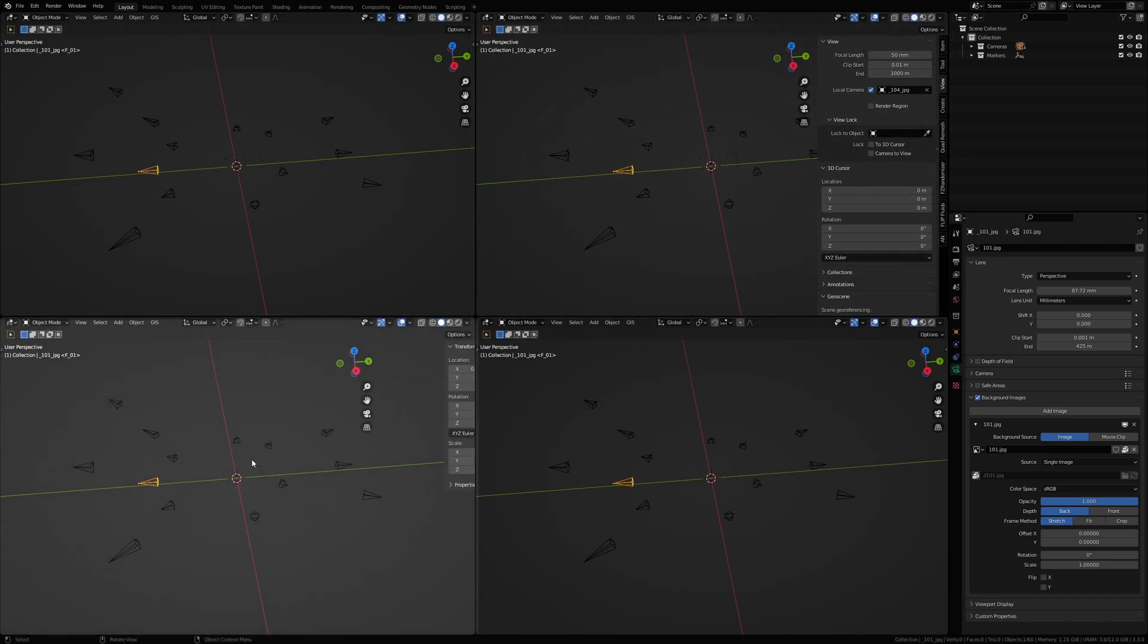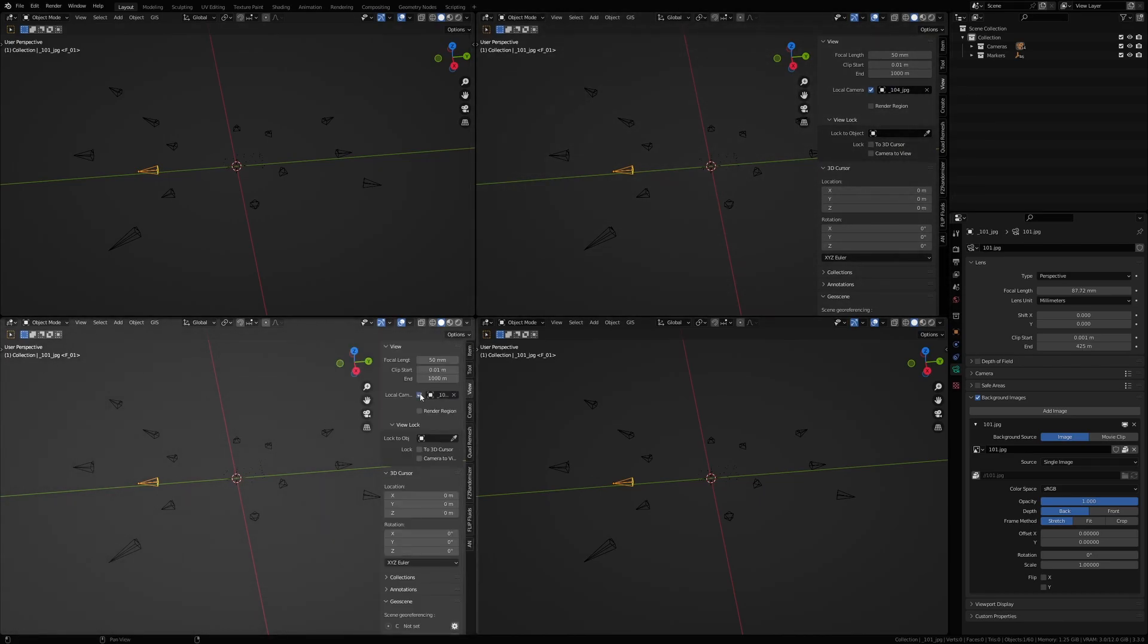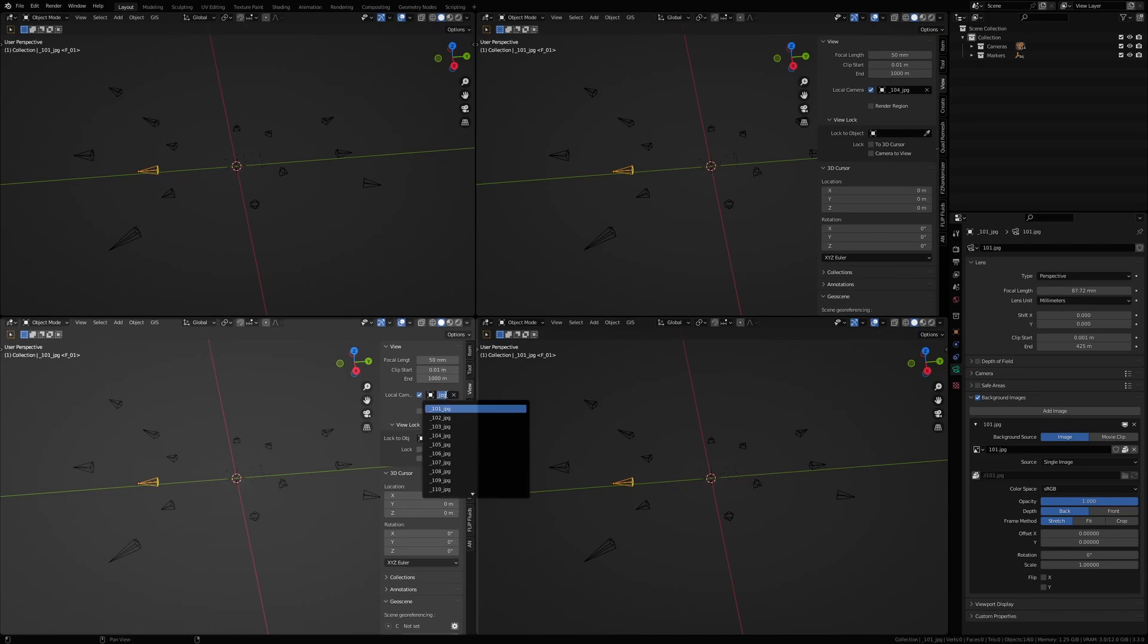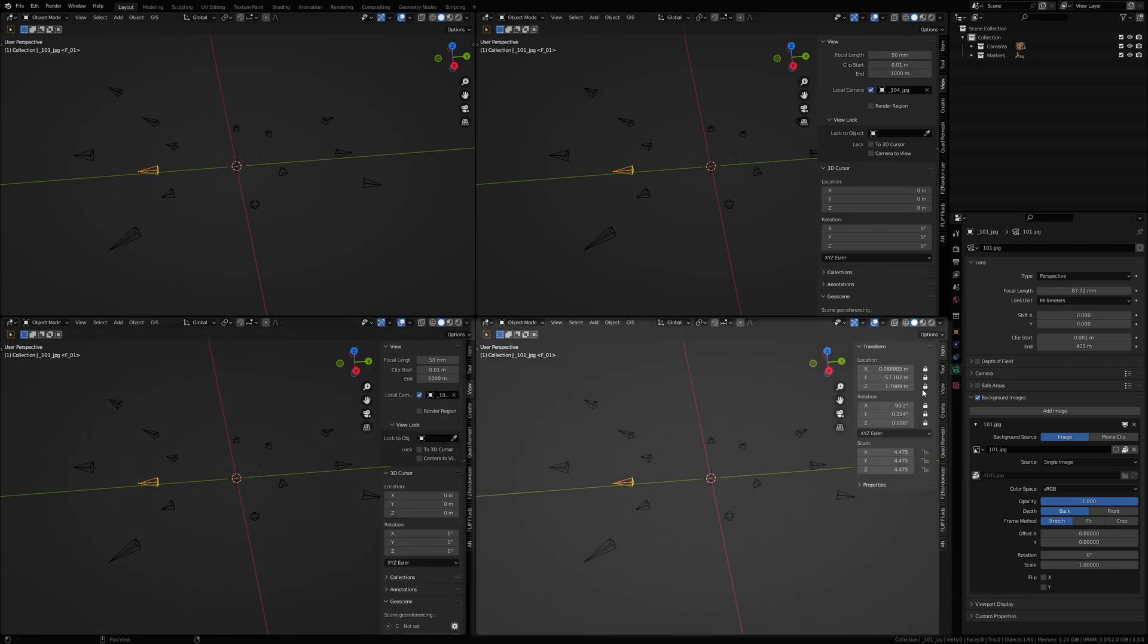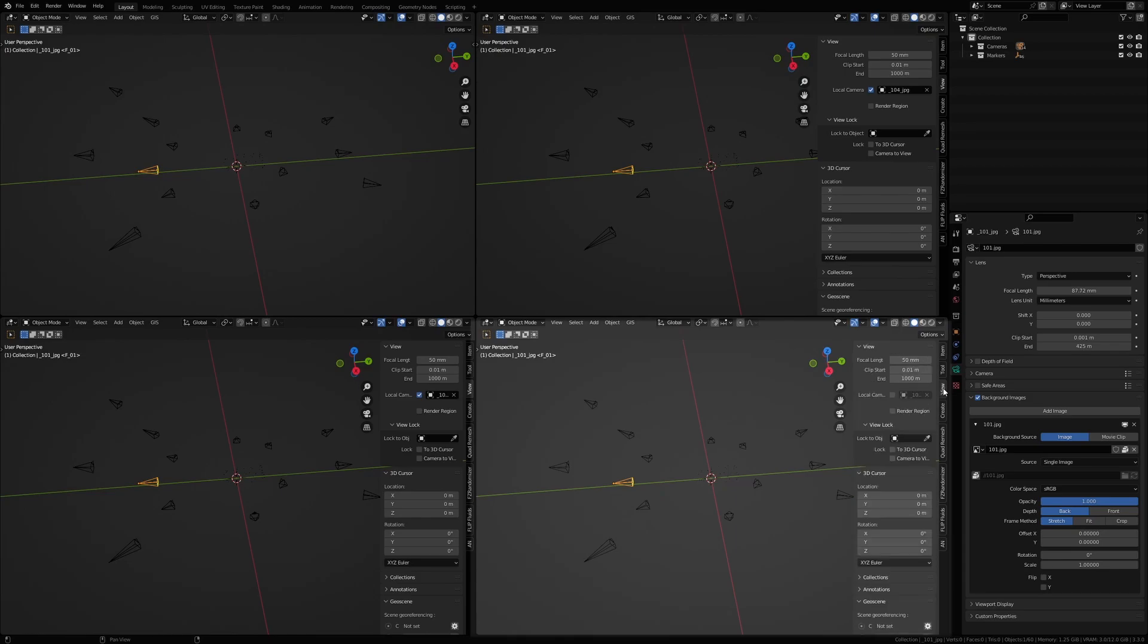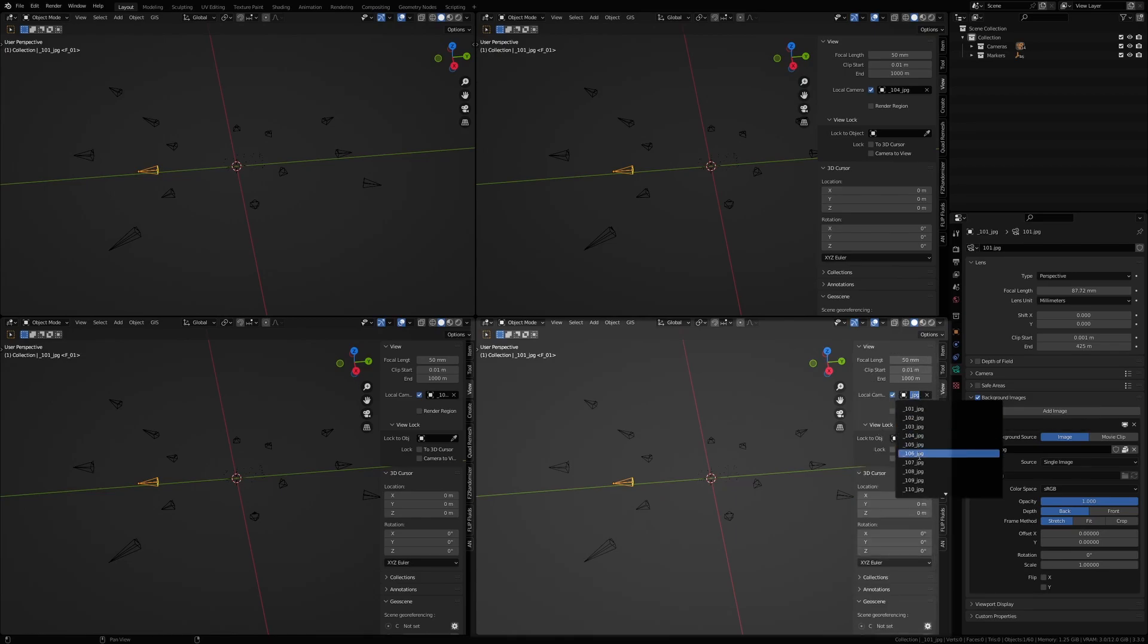And I'm going to do the same thing for this side. So view, local camera, and I'm going to give this camera number five. I'm going to do the same thing over here, view, enable local camera, I'm going to give it camera number six.